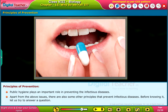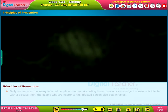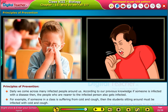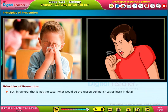Apart from the above, there are other principles that prevent infectious diseases. Before knowing them, let us try to answer a question: daily we come across many infected people around us. If someone is infected, the people nearer to them should also get infected. For example, if someone in a class is suffering from cold and cough, the students sitting around must also be infected — but in general, that is not the case. What would be the reason behind it?